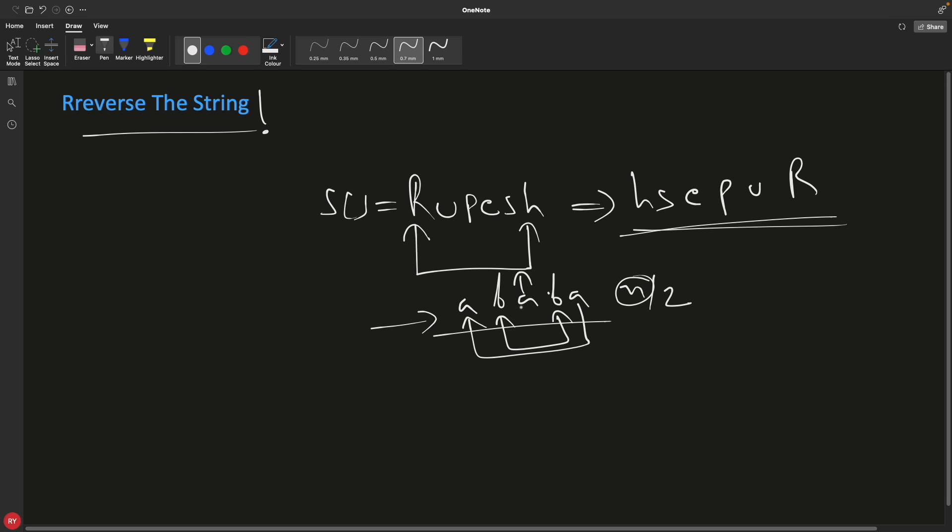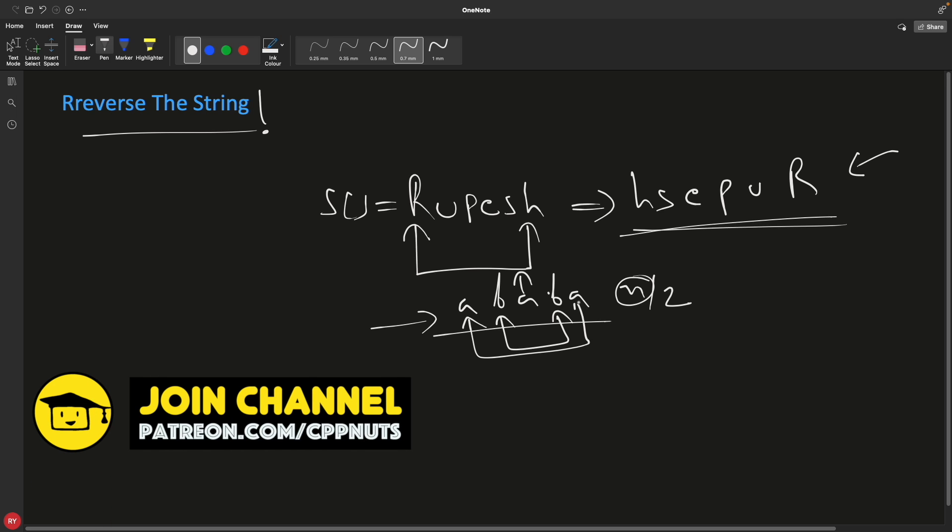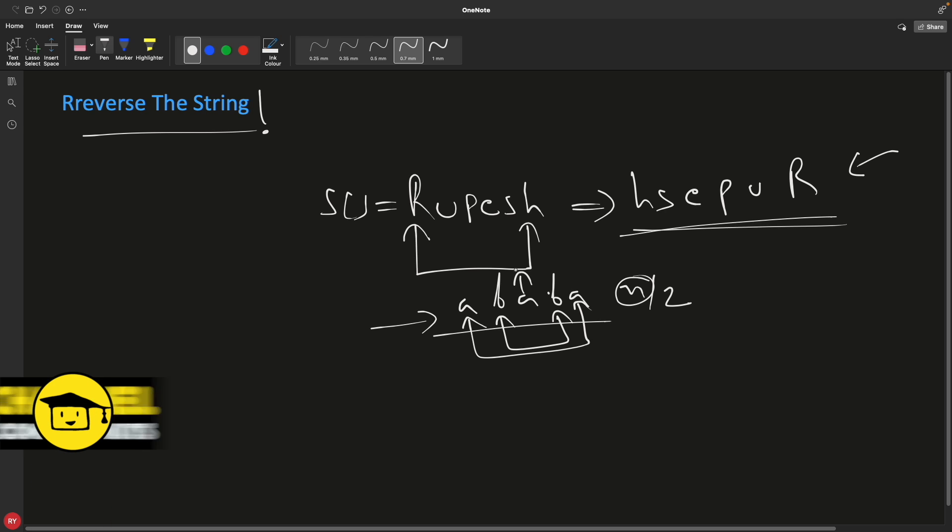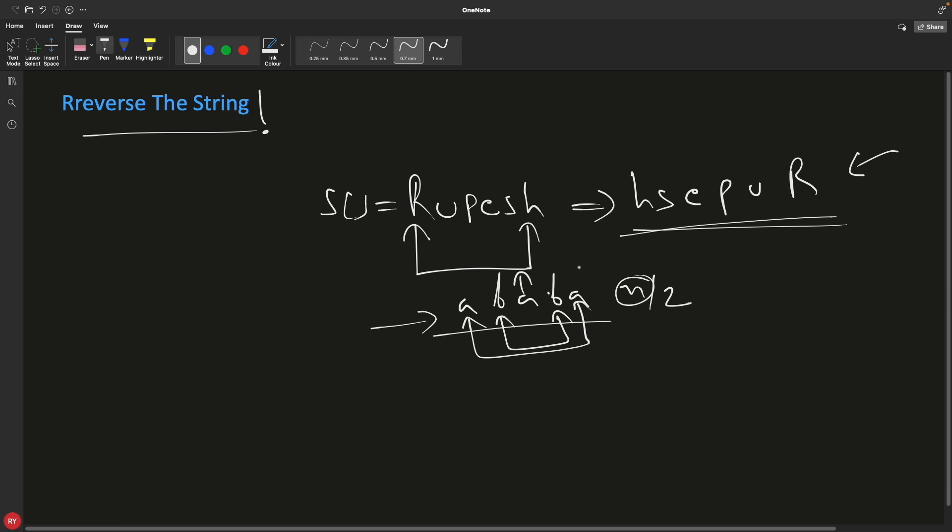We were going for n by 2, and n is the length of the string. Similarly here we'll go n by 2 and we'll just keep swapping. There is no if condition like we had when we were looping through the characters - if you already watched my video. If you want to watch it, go and watch that, it's the first video of this playlist. This is string interview question series.